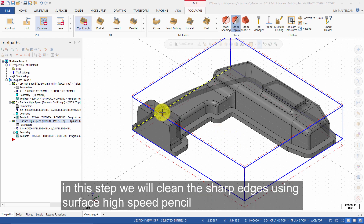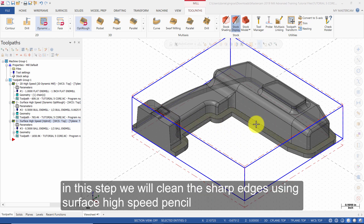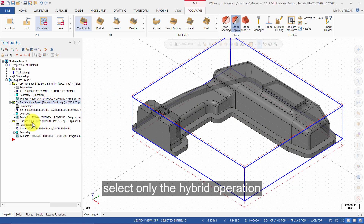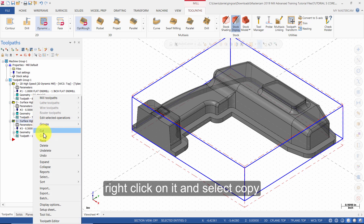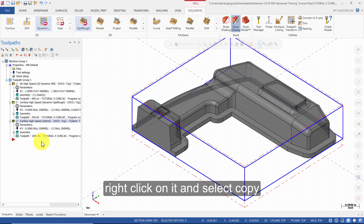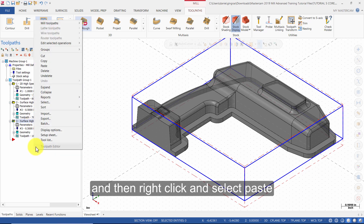In this step, we will clean the sharp edges using Surface High Speed Pencil. Select only the hybrid operation, right click on it and select Copy, and then right click and select Paste.